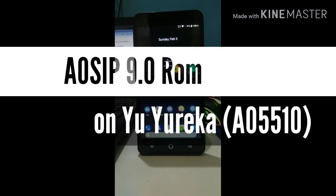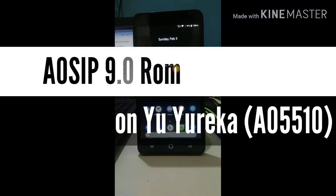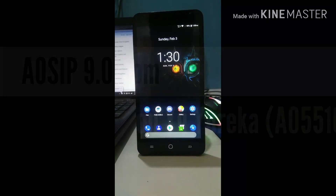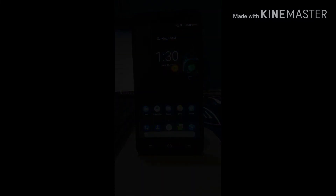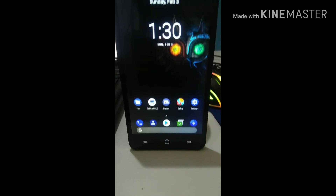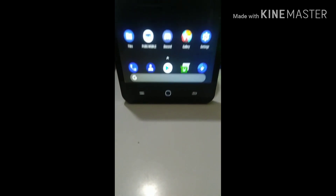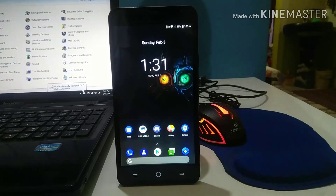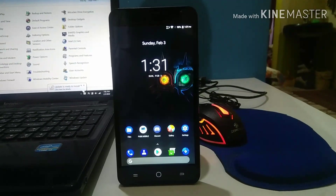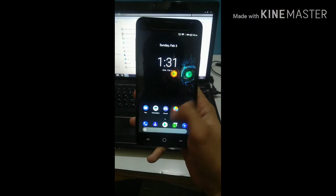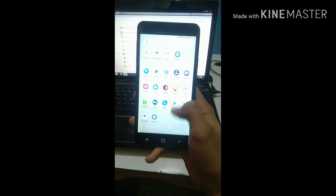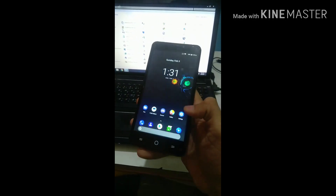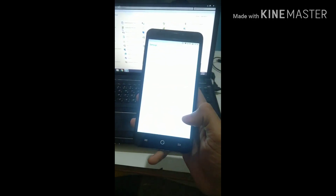Hey guys, so today I flashed AOSIP 8.1 on the Yu Yureka Plus. Today we are going to test it and I'm going to show you what the features and bugs are, how it performs, and how the interface feels. We're going to start from the home screen.